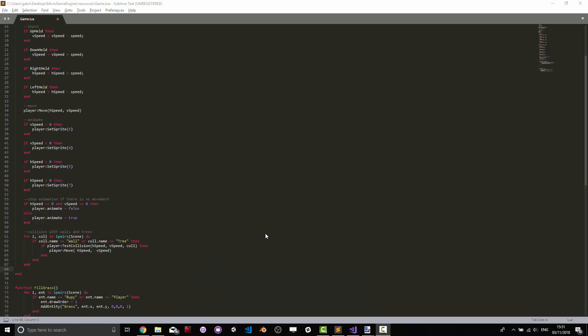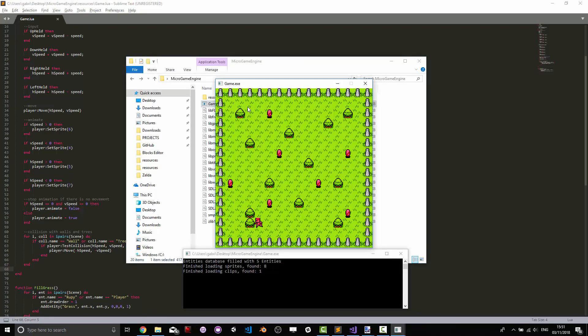Collisions with walls and trees are fairly simple to implement. We're just going to go through all the colliders in the scene and if the name of that particular entity is either wall or tree then we're going to test the collision given our horizontal and vertical speeds with that specific entity. And if that happens then we're going to be moving the player back by H speed and V speed thus returning it to the previous position. And this is what it looks like in the engine. We can note that the player is still working because the animation is still going. If I let go of the key the player will stop moving.